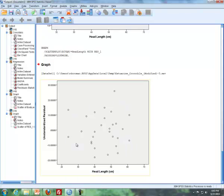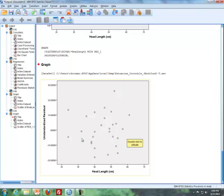Now what you see here is there is no pattern here, so it looks like the requirement is met for a couple of things. Plus also it doesn't look like there's a megaphone shape as well. So we can say that the requirement for a linear relationship is met as well as equal variances.